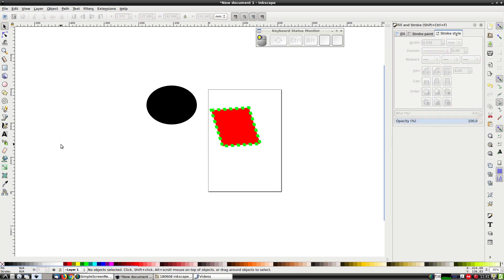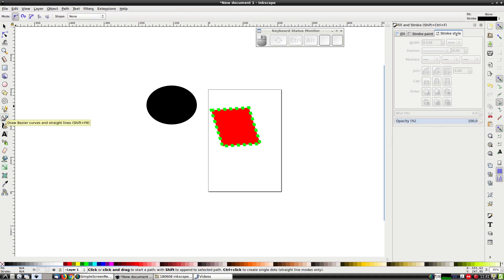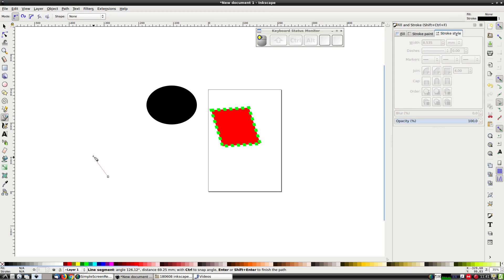And that brings us to the absolutely most useful tool in vector graphics — the Bezier curve tool. Just click on this button and click a series of points on the canvas. These points are nodes, and the nodes are connected by line segments.